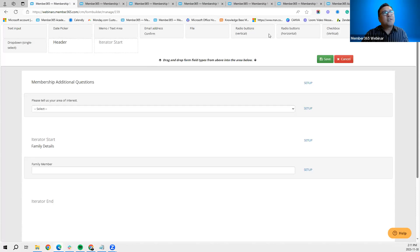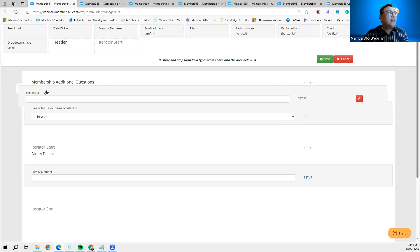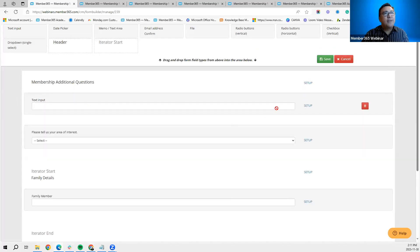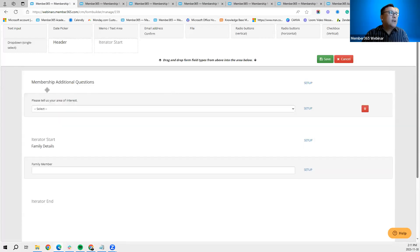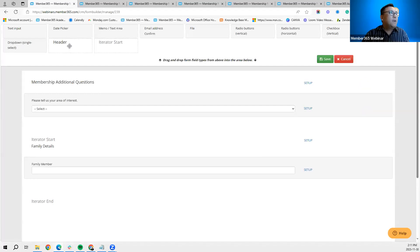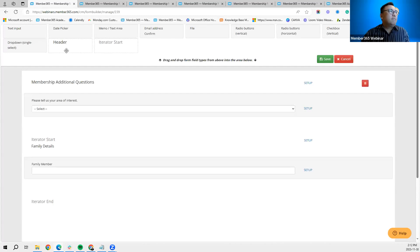Once you've chosen the question style you want to use, just grab it and drag it into the page and work on it. I also want to mention the header — I recommend putting a header to make it more formal. In this case, I've created a header named 'Membership Additional Questions,' which will show at the top of the form.